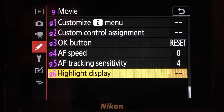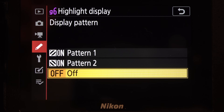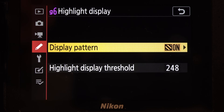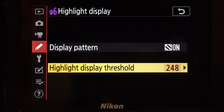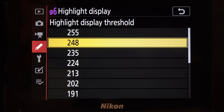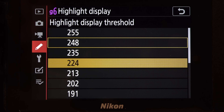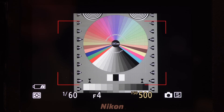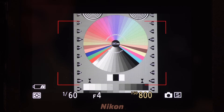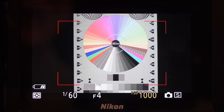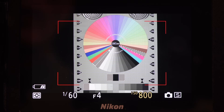Custom setting G6 is an alternate to using the highlight meter. Stripes can display left or right with various RGB levels — 224 would be 100% on a waveform. Stripes will appear on objects over that threshold.